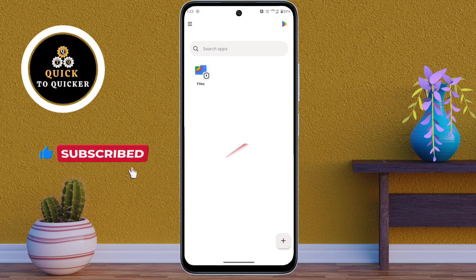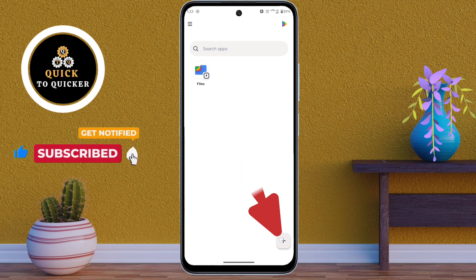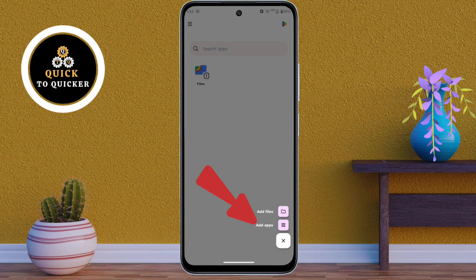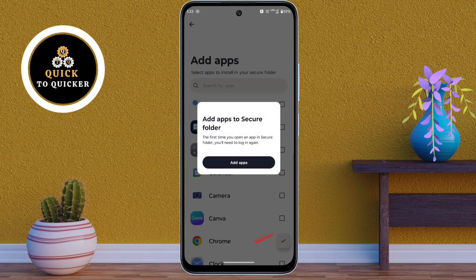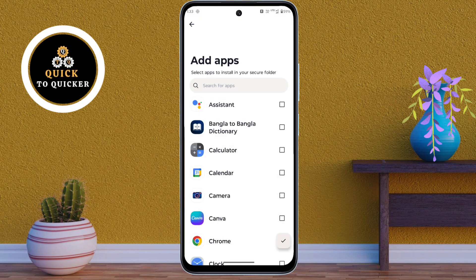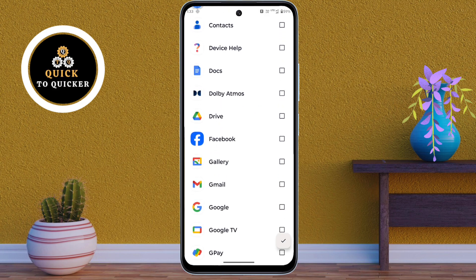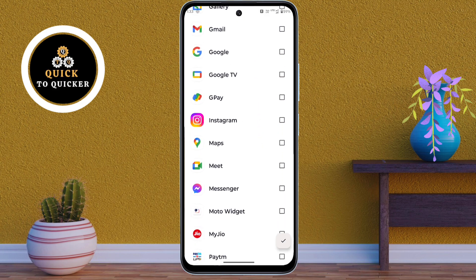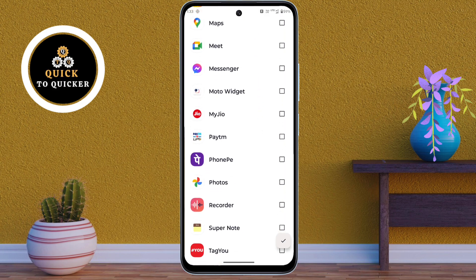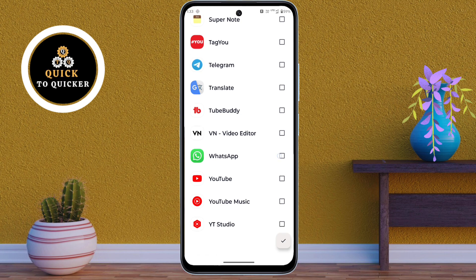If you want to use any app as a dual app, click on the add icon. After that, click on add apps, then click the add apps button. Select any app you want to use as a dual app — for example, select WhatsApp, then click the checkmark icon.